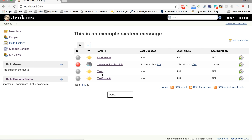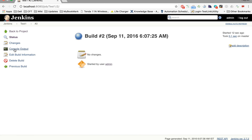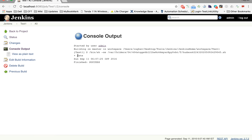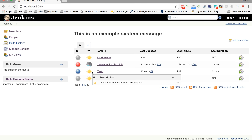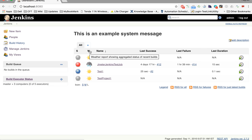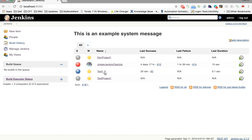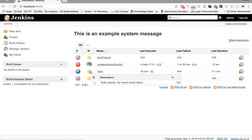Clicking 'Build Now' triggers the build. Looking at the console output, we can see the date command executed successfully and the status is success. Going back to the dashboard, the status has turned blue because the last build was successful. The next column is a weather report showing the aggregated status of recent builds, taking into account the last five runs of the job.